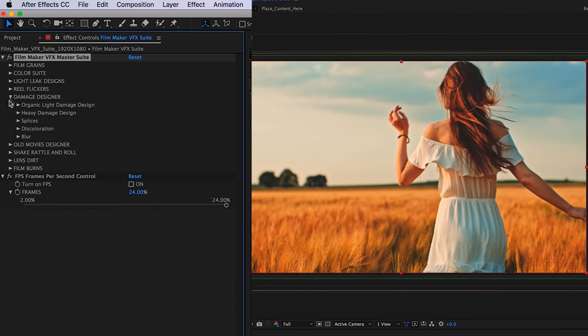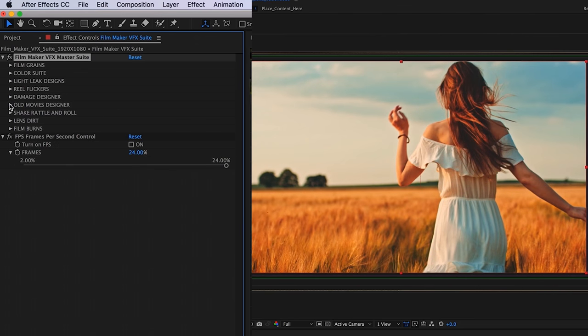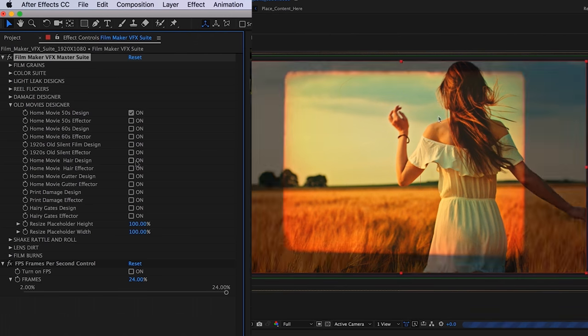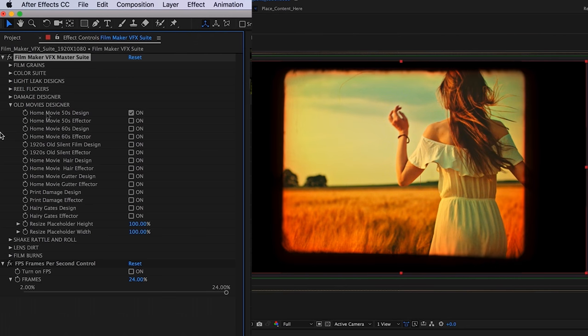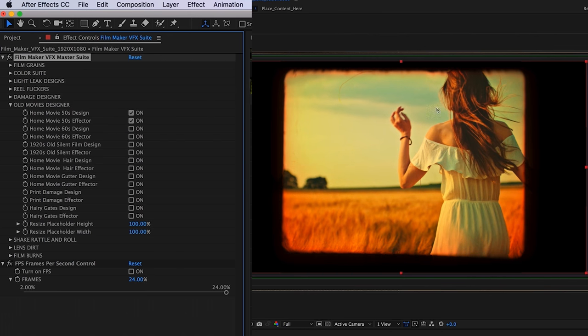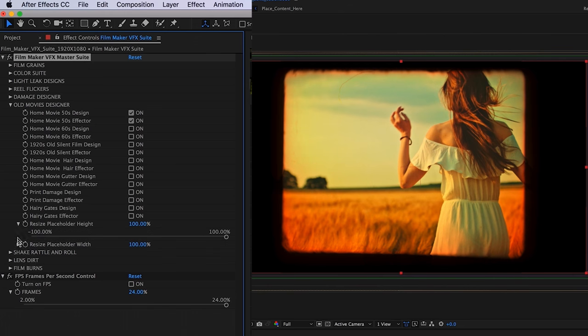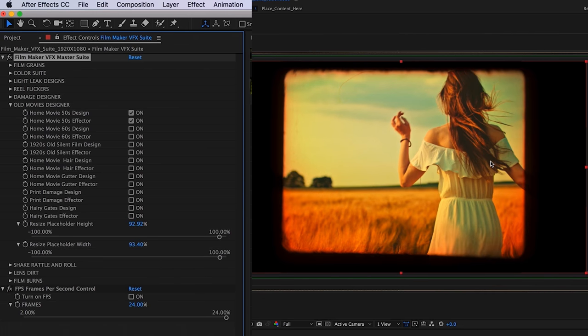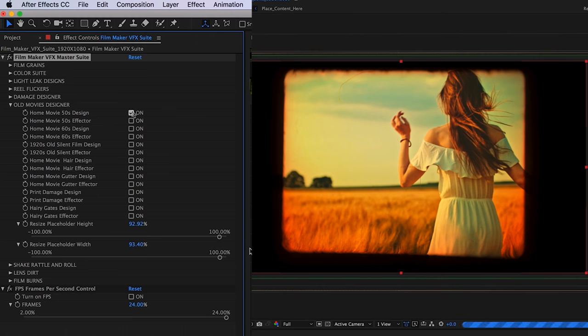So here we have our old movies designer. All you have to do is check on the design that you want. Each design here has its own effector so that your footage can kind of react and distort to the content. At the very bottom of this category, you are going to see an option to resize the height and width of your footage. You're going to want to toggle this back slightly. That way you'll have a little bit less crop. Otherwise, you'll just be full of crop.